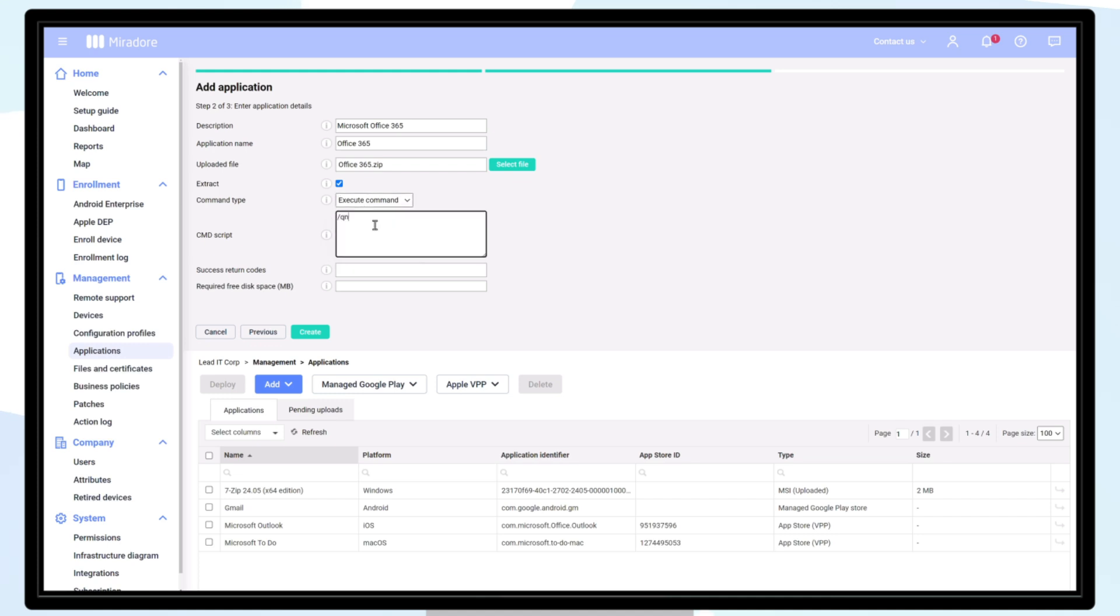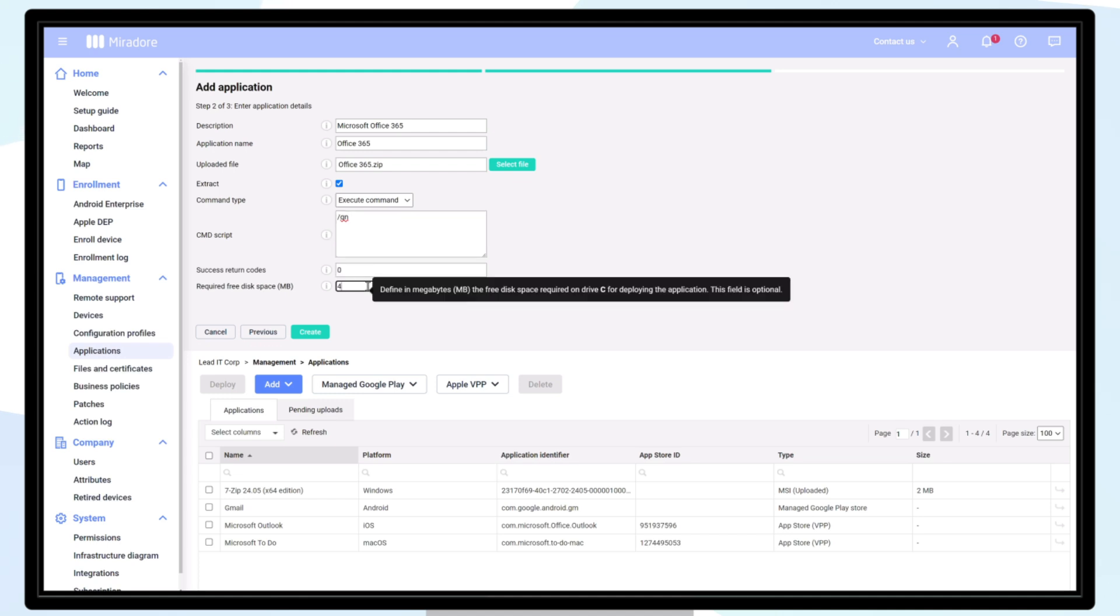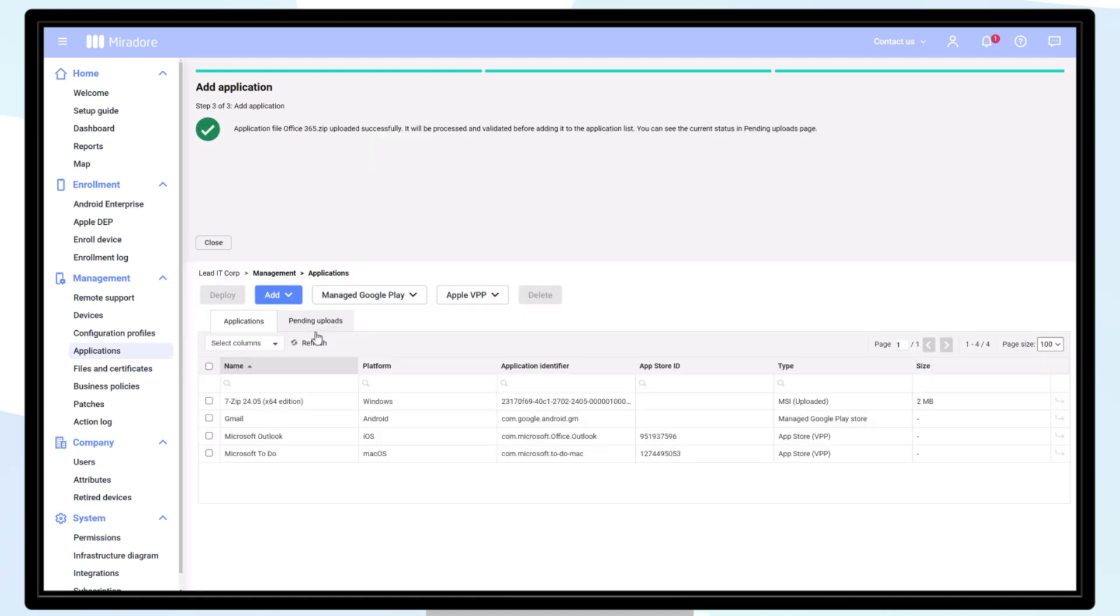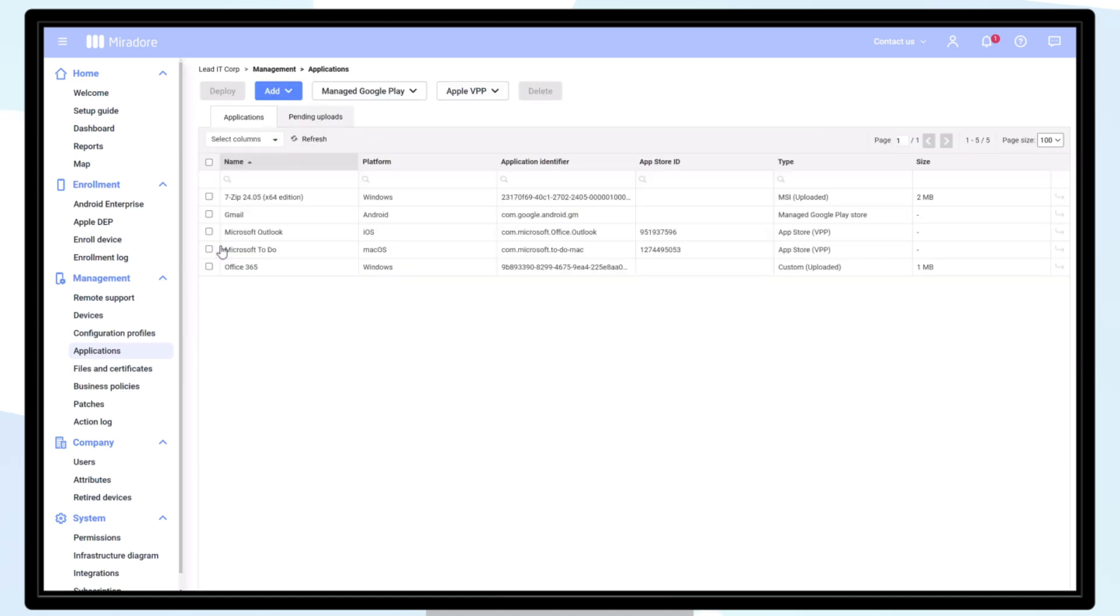You can also enter the amount of free disk space required to install the application in megabytes. We'll use 4 gigabytes here. Click Create. We now have two Windows applications added, which are ready to be deployed to our Windows devices.